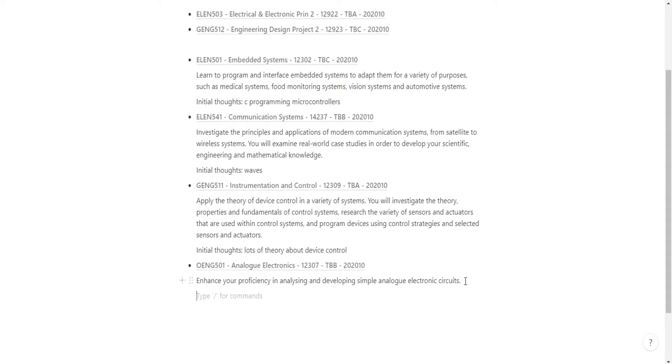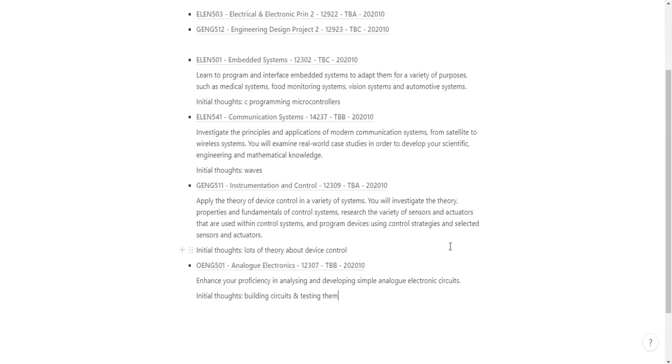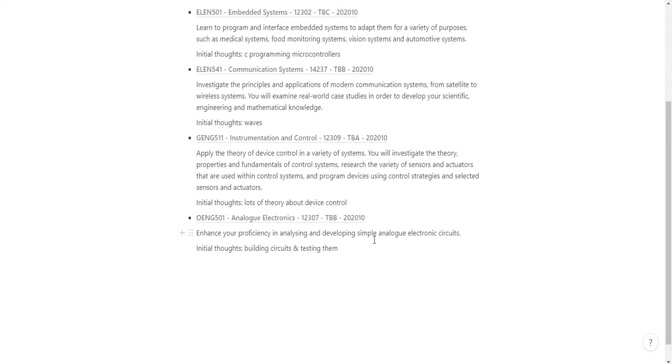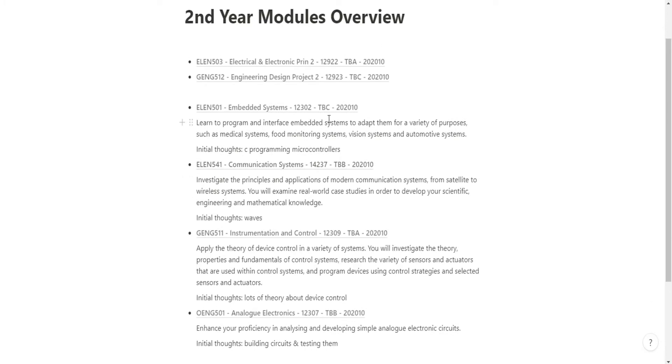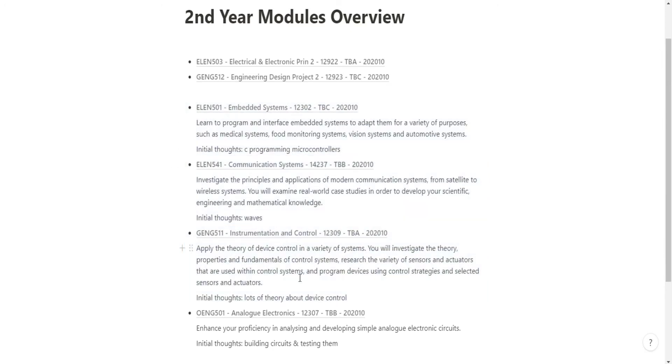Analog Electronics: Enhance your proficiency in analyzing and developing simple analog electronics. That to me is building circuits and testing them. I think it's fair to say for me the official university description of each module is rubbish. I have no confidence that I know what these three modules are.